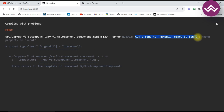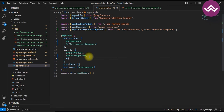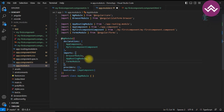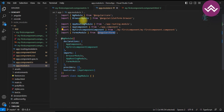You can see an error: 'Can't bind ngModel since it is not a known property of input.' This is because to use ngModel we have to import FormsModule in our app.module file. FormsModule is the default module provided by Angular, available from the `@angular/forms` library. Let's import FormsModule in the imports array of app.module.